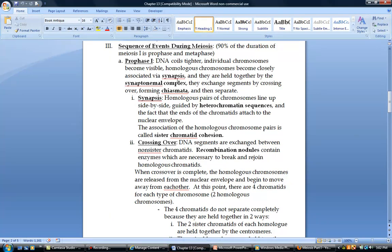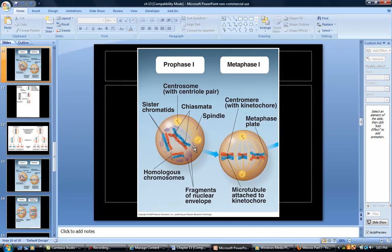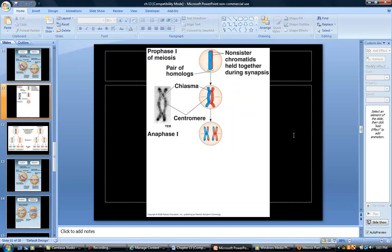When those homologous chromosomes become closely associated with one another, that's called synapsis. What holds them together is a protein structure called a synaptonemal complex. Anywhere that crossing over has happened is called the chiasmata. In the picture, you can see the homologous chromosomes lined up with one another in synapsis, with a chiasmata wherever crossing over occurred.